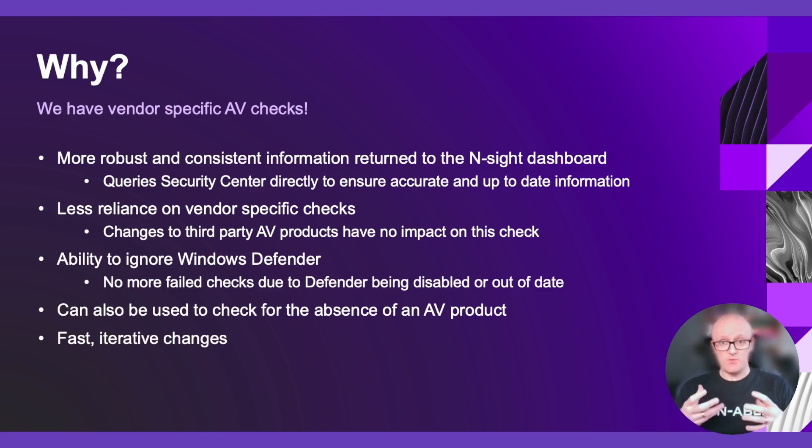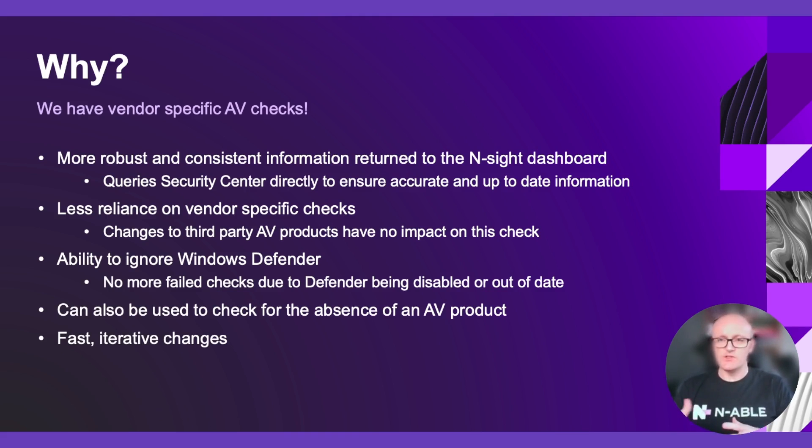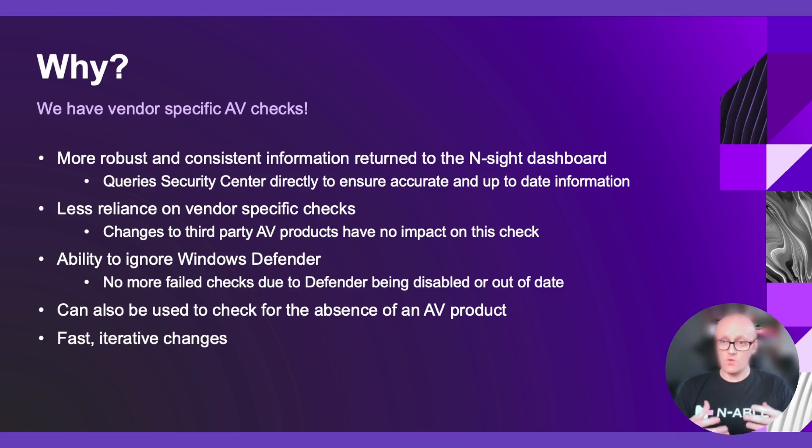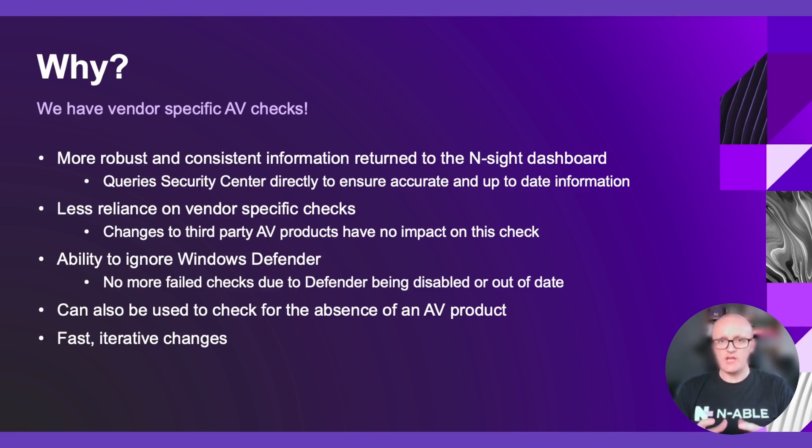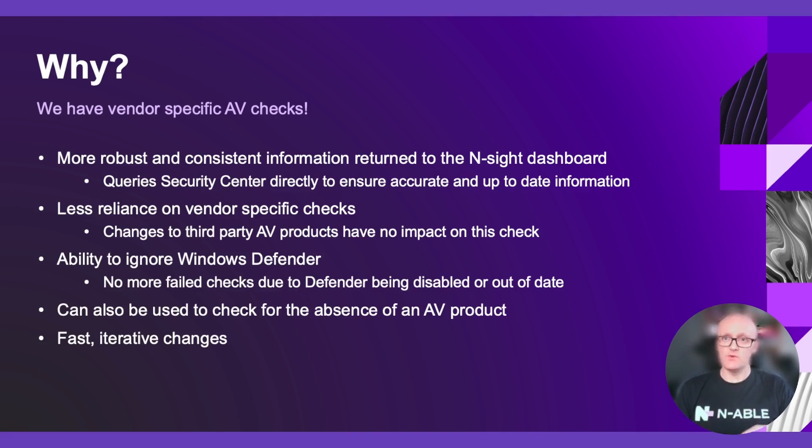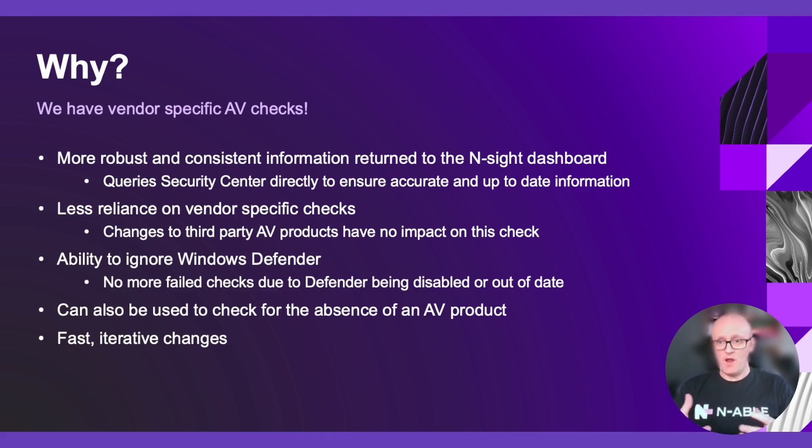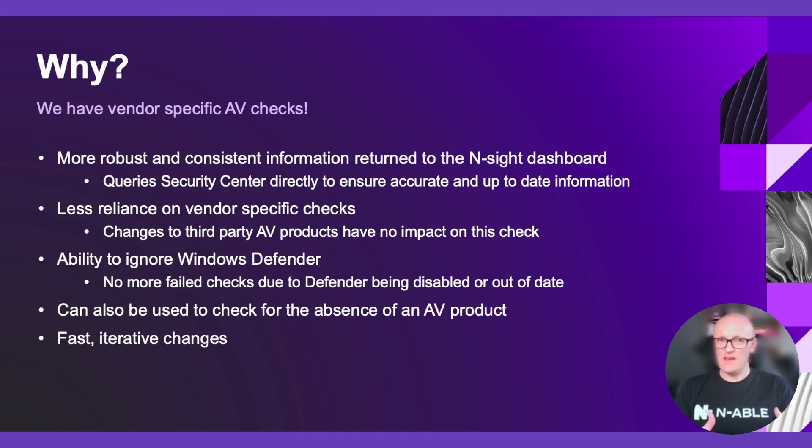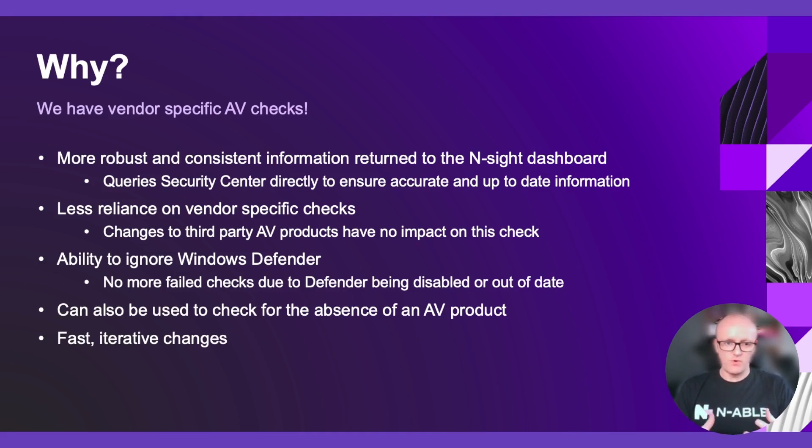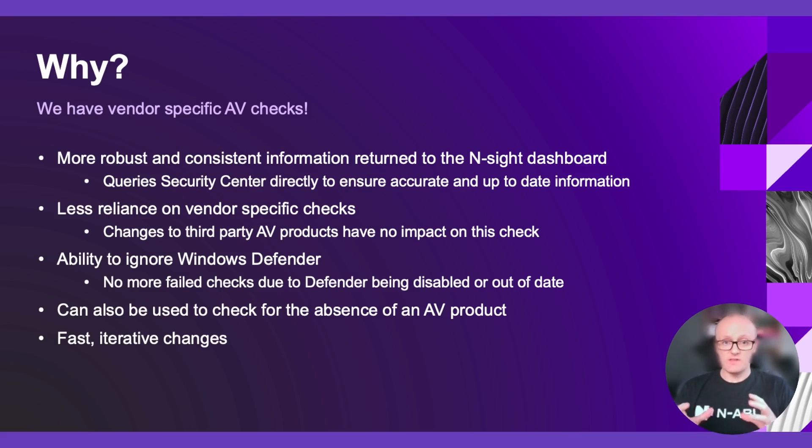We've been able to just make iterative changes since we introduced this check quite quickly, and we've made a few key changes to this check. One of the big changes that we made was we changed the logic so that it had a stricter checking whether or not a check will pass or fail. So initially when we released this, it would fail if a number of products were returned as being out-of-date. But what we decided was that this was a little bit too lax and it was providing some passing checks where, in essence, they should have been failing. So we've introduced a stricter mode for that. And obviously, as I mentioned previously, the ability to ignore Windows Defender.